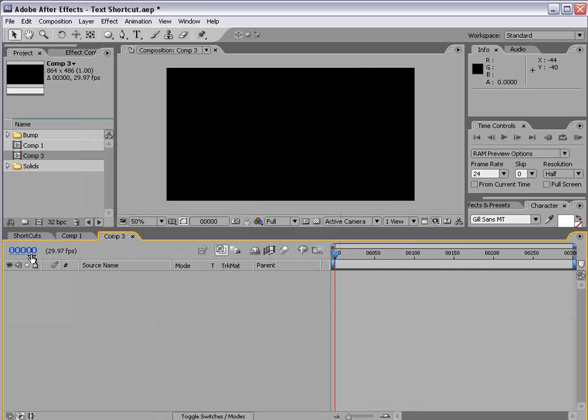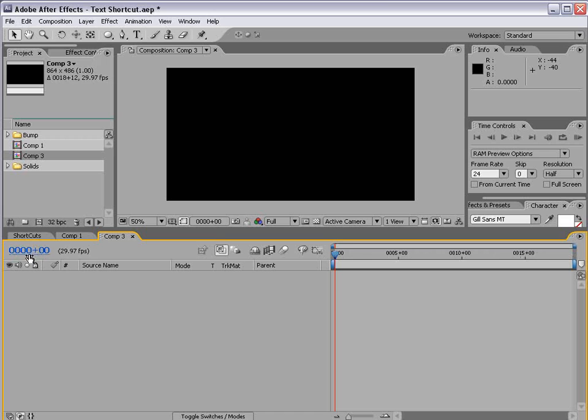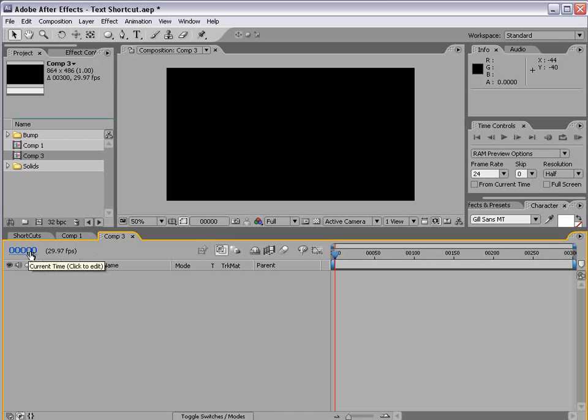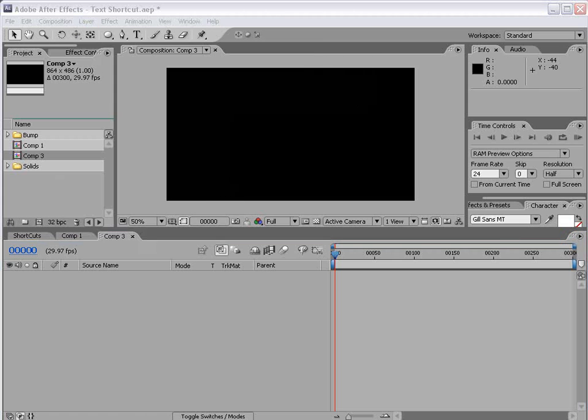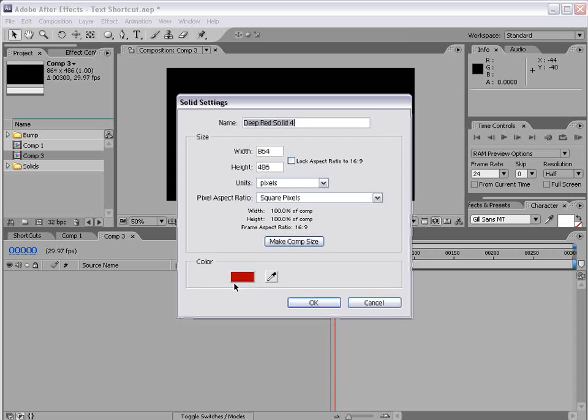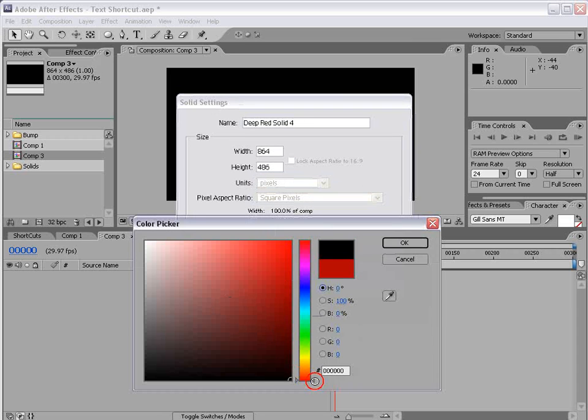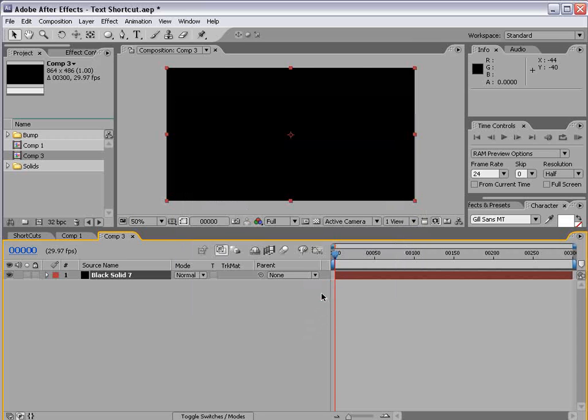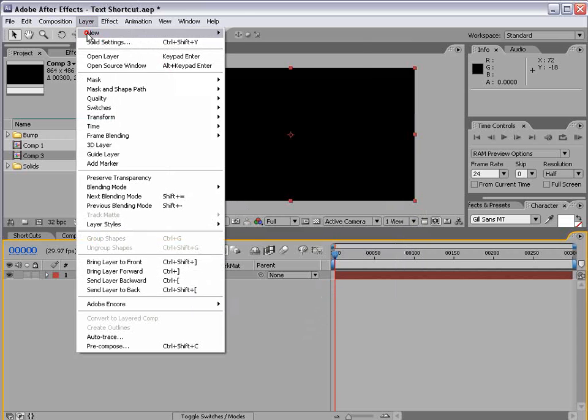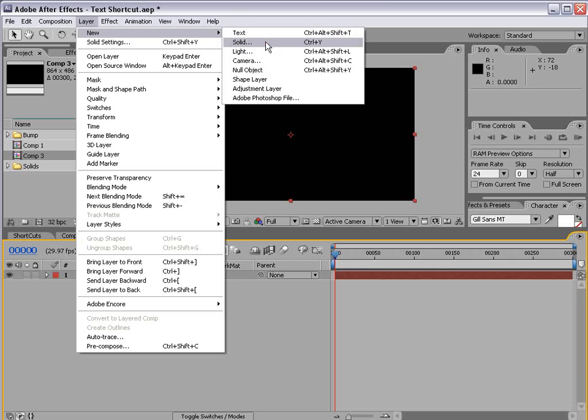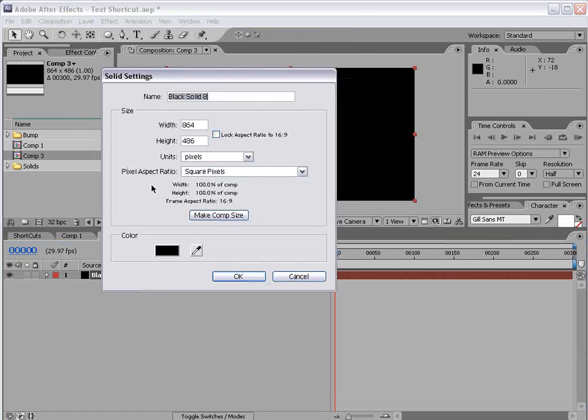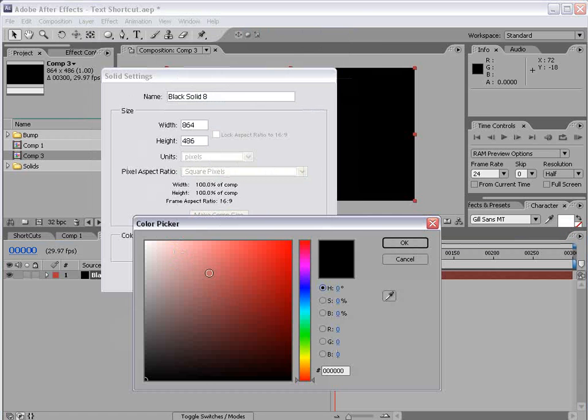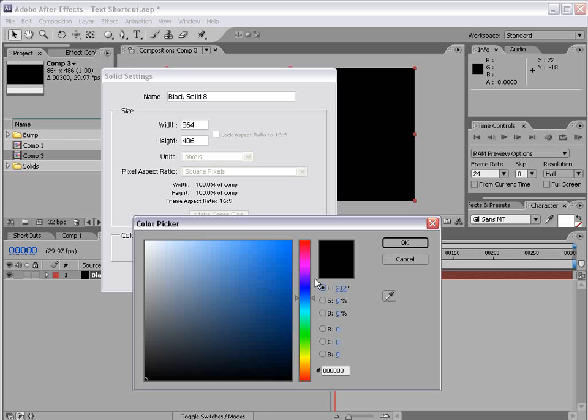By the way if you hold down control and click on the time here you can switch between frames and seconds. So there's a quick tip. I'm going to go ahead and create a new background solid and we'll make it black and I'll choose OK. Also let's create a red solid and we'll make this one blue. Now we'll make it red because it's a red solid.